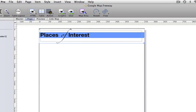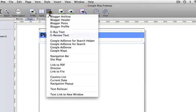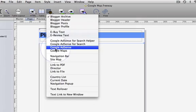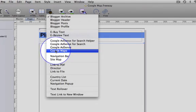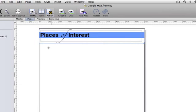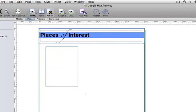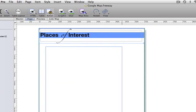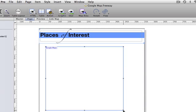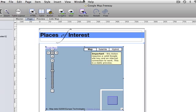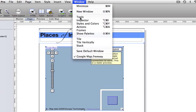Start by using the Action tool to draw an instance of the Google Maps action on the page. When you've done this you need to open the Actions palette, so go to Window and Actions.